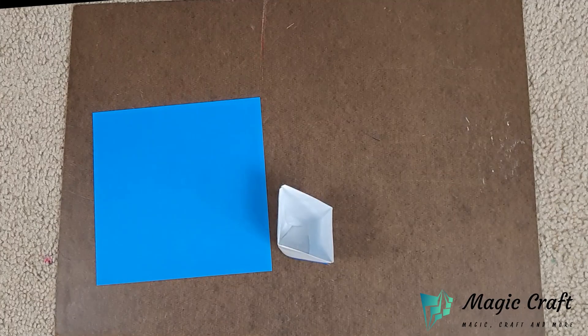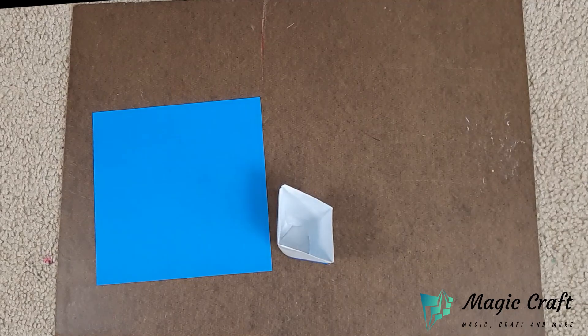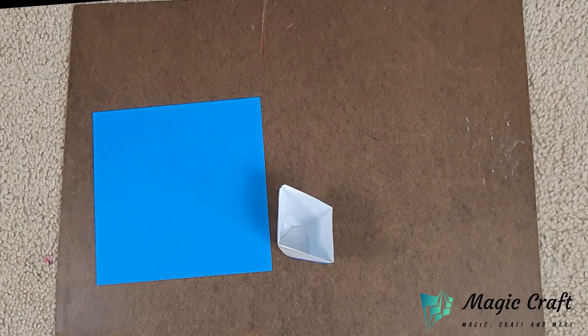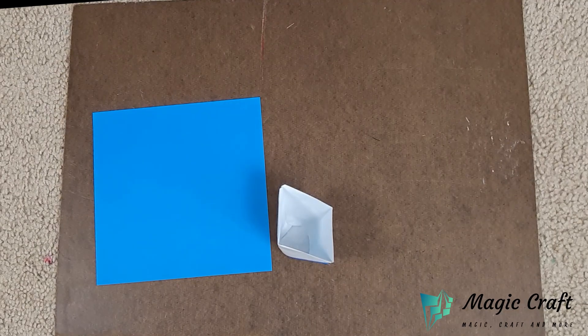Hey guys, welcome back to my channel. Today I'm going to show you how to make a paper cup.